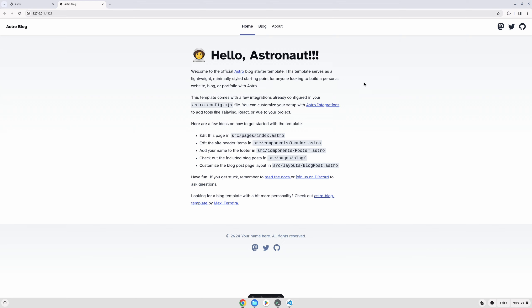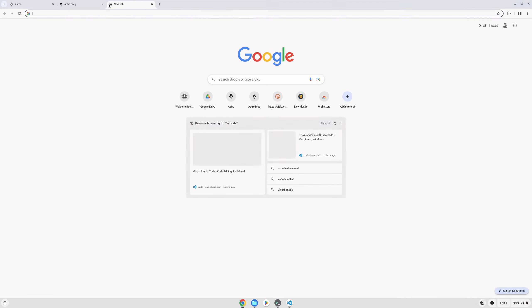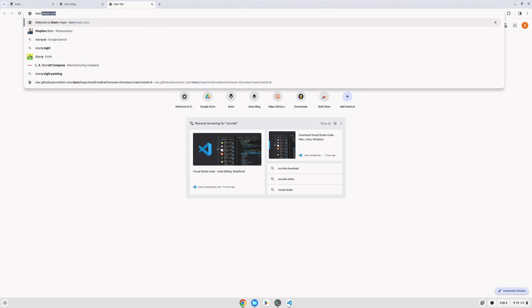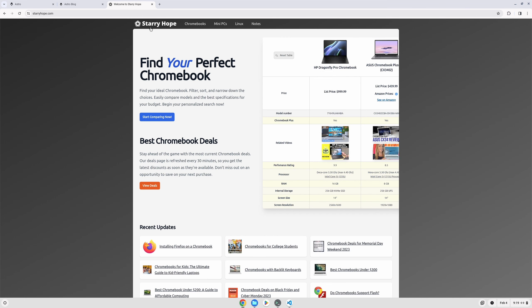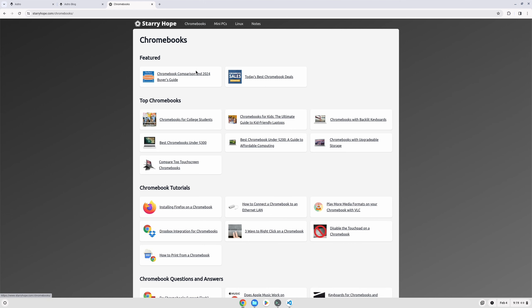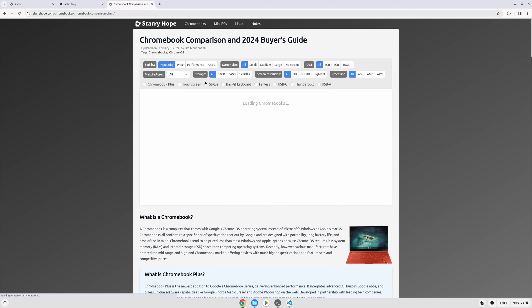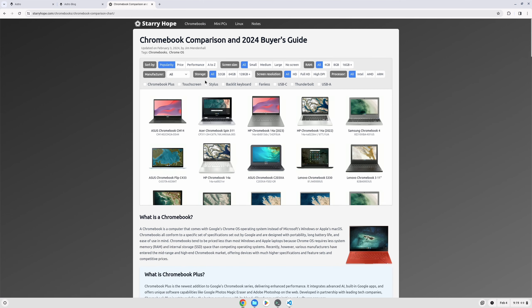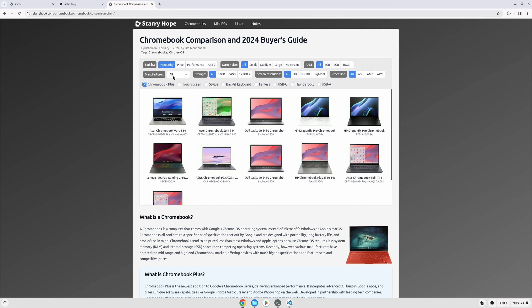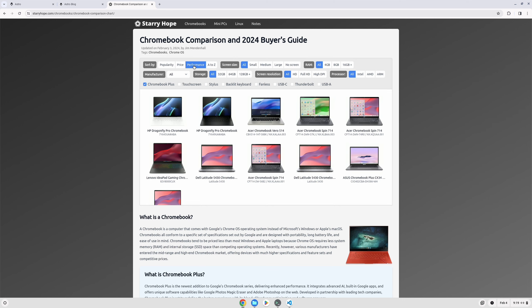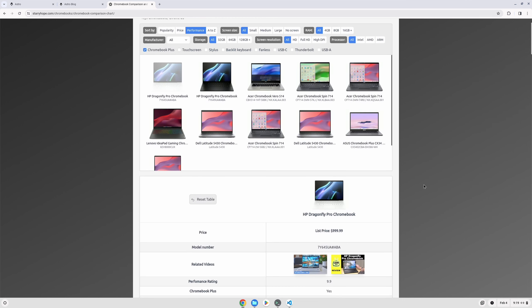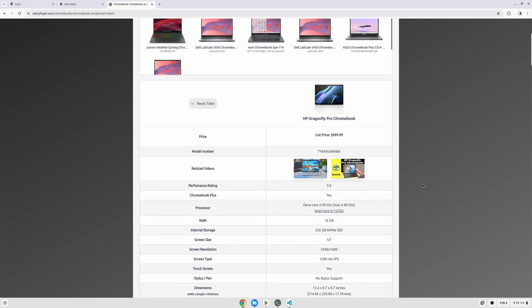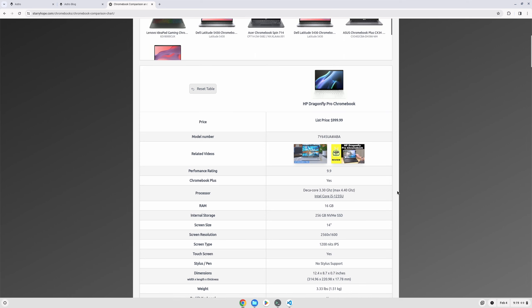Now what kind of Chromebook are you going to need in order to work and do development at a reasonable speed? If you go to StarryHope.com and you go to our Chromebook section and our comparison guide here, you can do a lot of filtering and sorting to find the right Chromebook. What you want to do is click on Chromebook Plus and Performance. This is the Chromebook that I'm using, the Dragonfly Pro. It's about a thousand dollars, which is really kind of ridiculous.